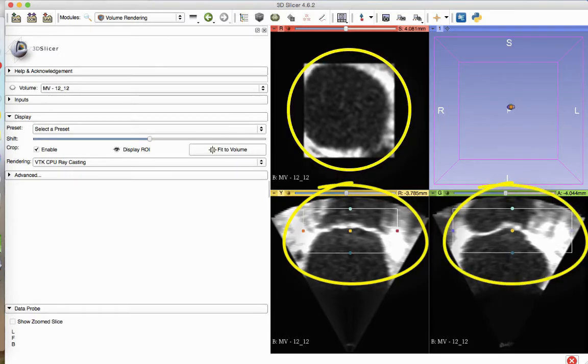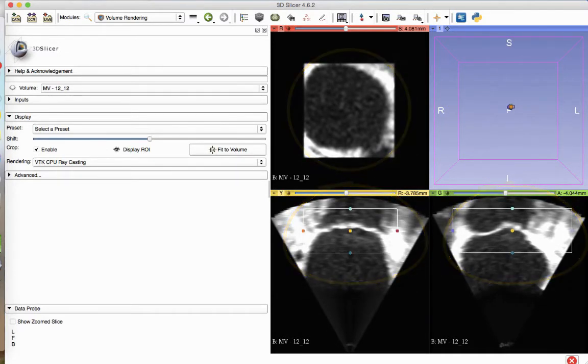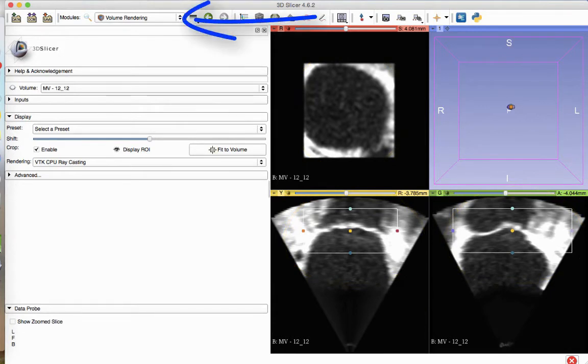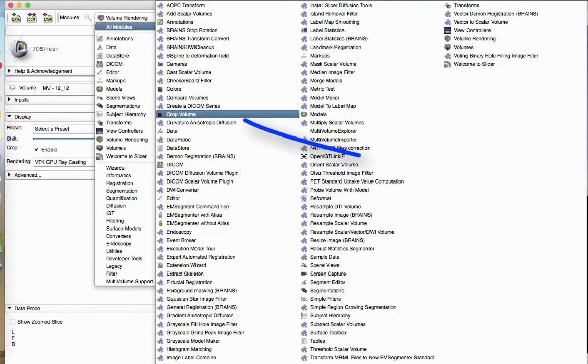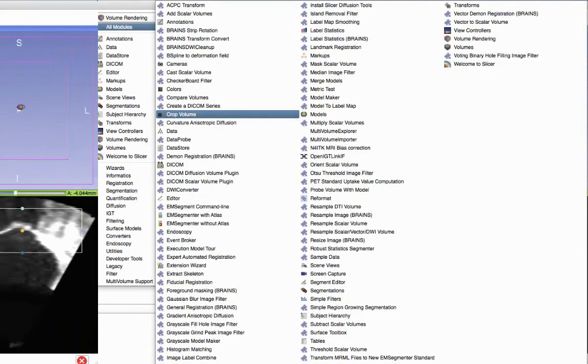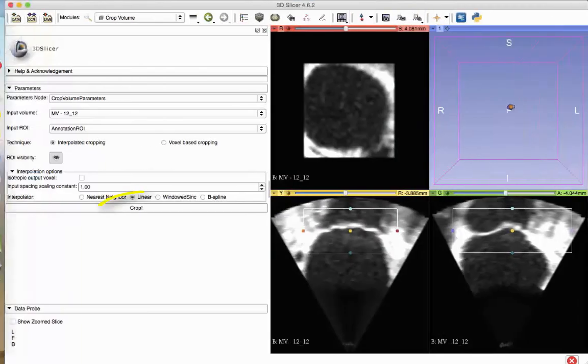After selecting the volume dimensions, enter the Crop Volume module located in the All Modules link. Click the Crop button within the Crop Volume module to remove the volume you no longer wish to be present.